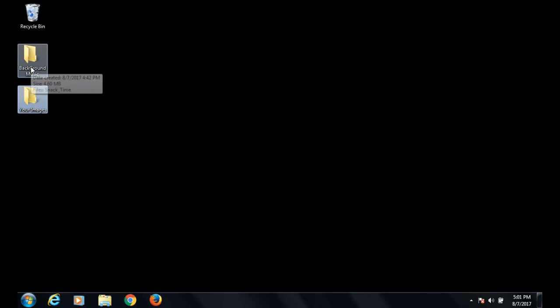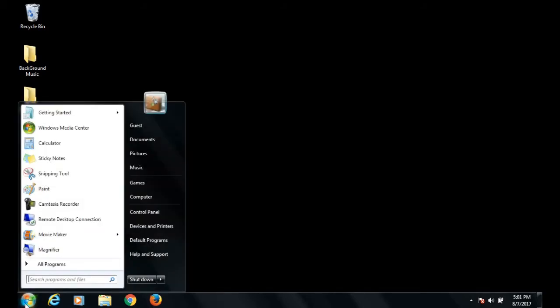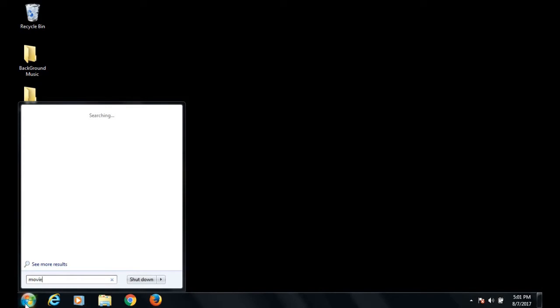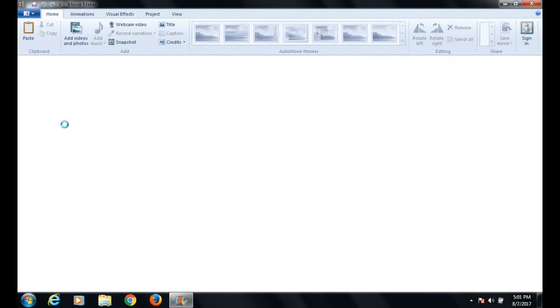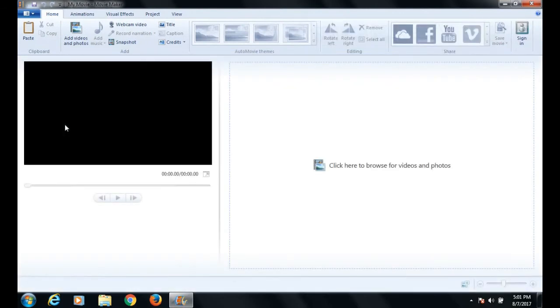Now open Windows Movie Maker software. This small black screen is the preview window, and on its right side is the timeline. From the toolbar, select the add videos and photos option.